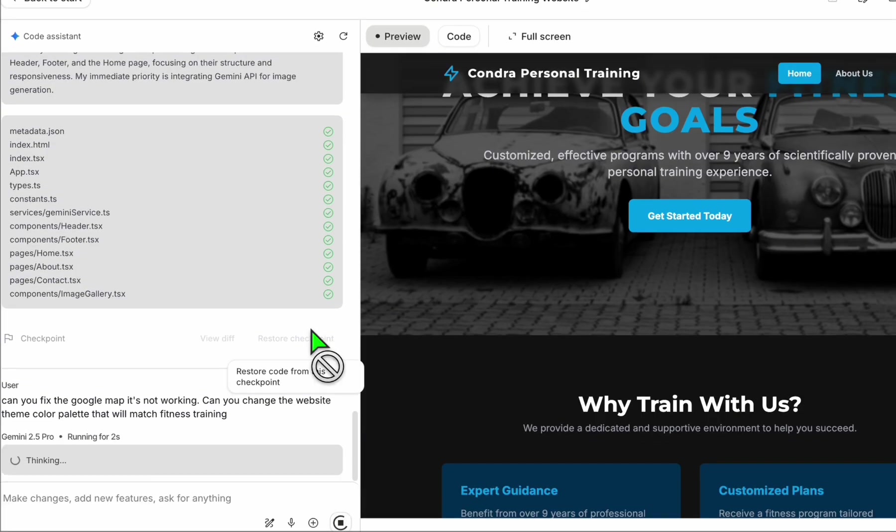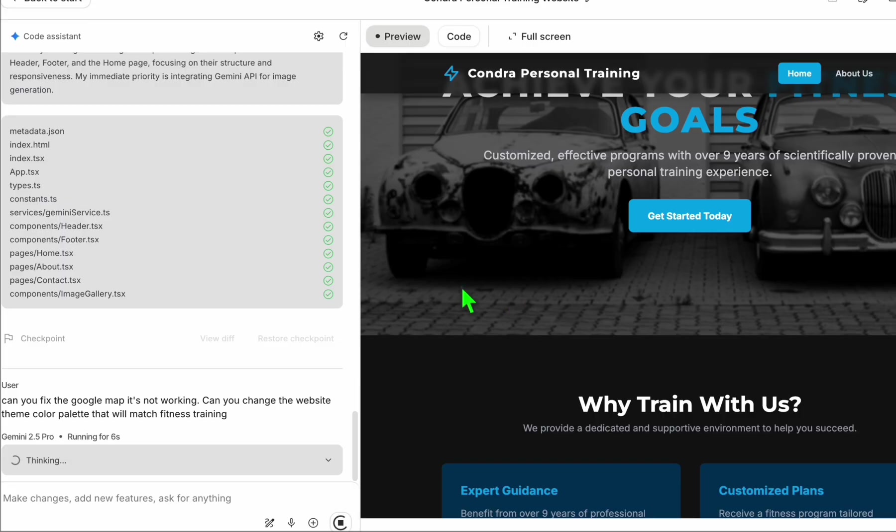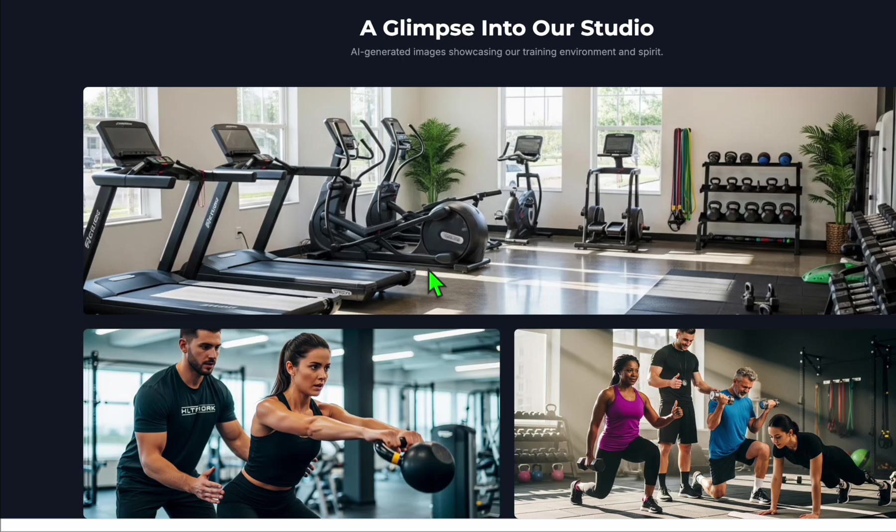You can ask AI more things that you want to add, say, can you fix the Google map? It's not working. Something like that. And can you change the website theme color palette that will match fitness training. But let's run this.